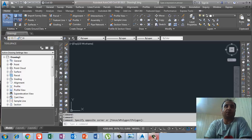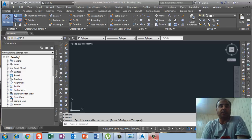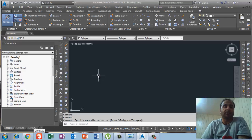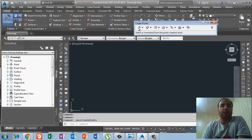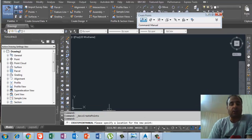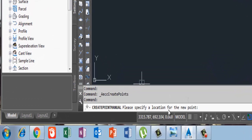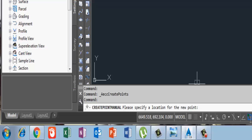Today I will continue from where I stopped last time. We were talking about the point code which we use in Total Station or GPS. I will draw a point manually. If you see in the command bar, it is asking about the location of the point. I will put some coordinates: 100 easting and 100 northing. I press enter.